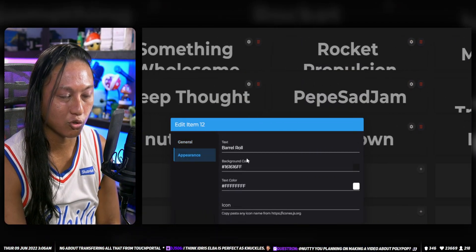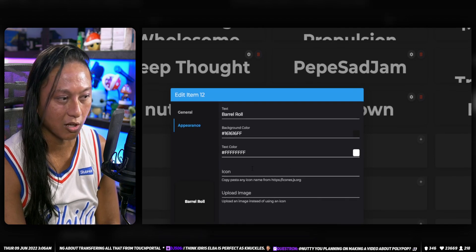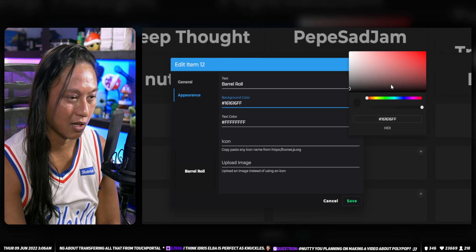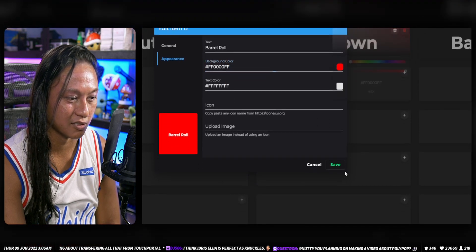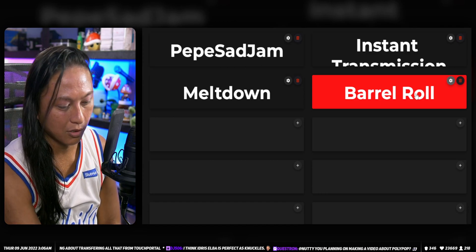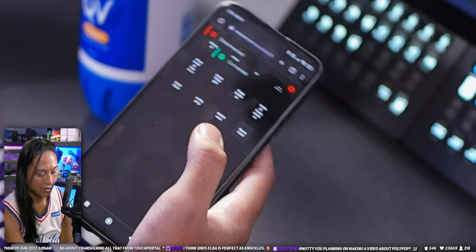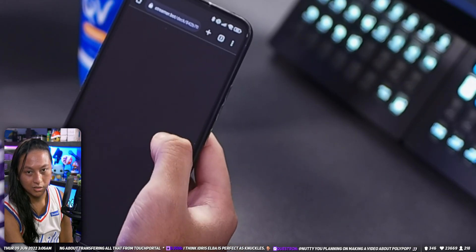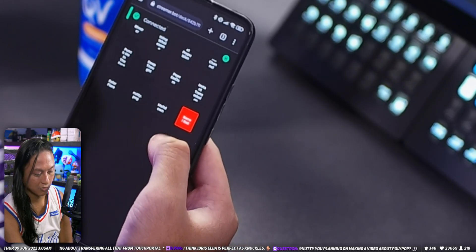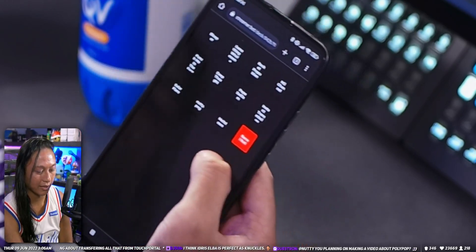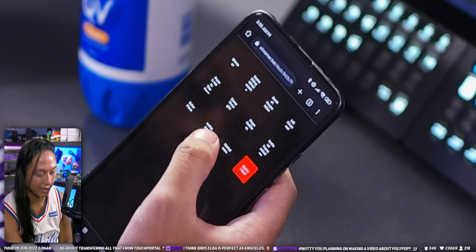You can also control the appearance of everything. You can change the colors of the buttons and upload an icon. For example, if I want to make this box red, I can change it and save it — it'll appear red. Then on my phone, after refreshing, the button shows up red and I can still click it to control the stream.